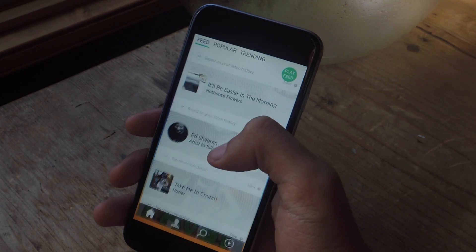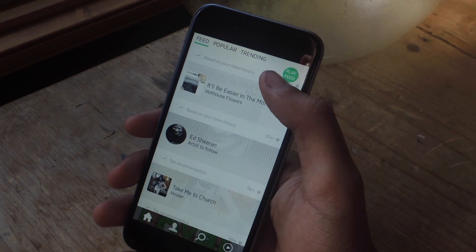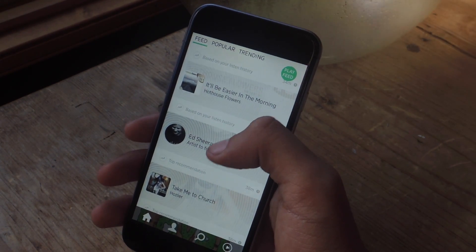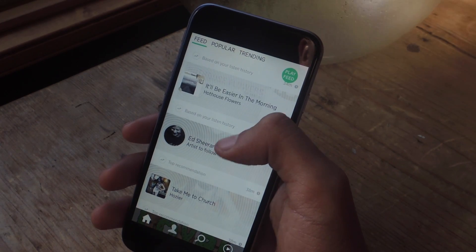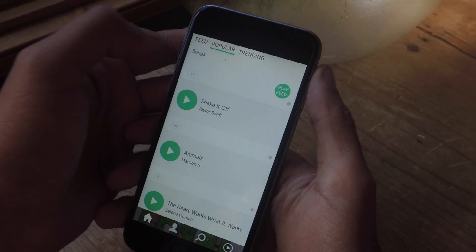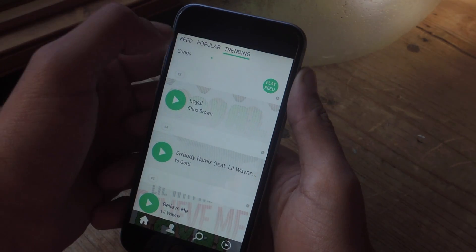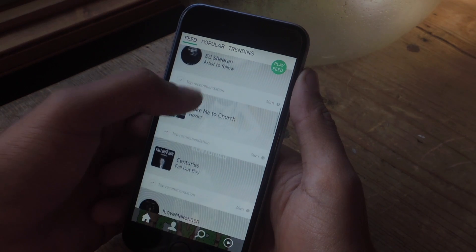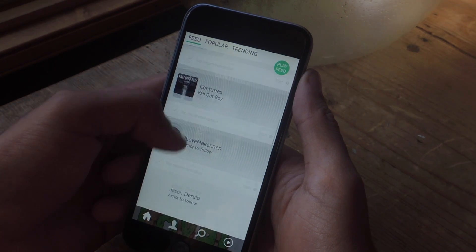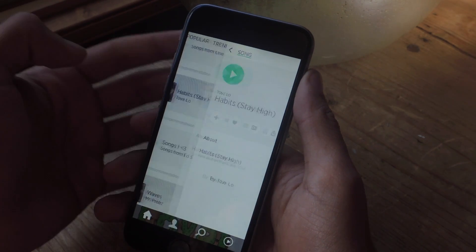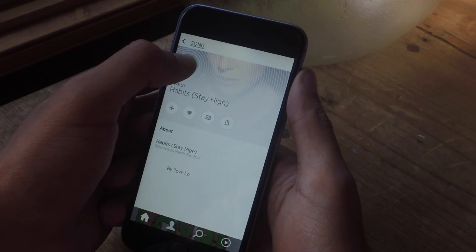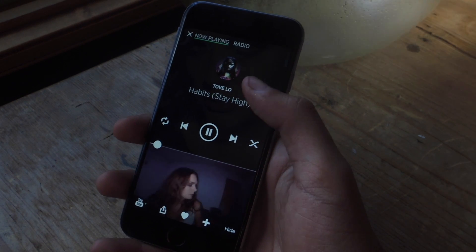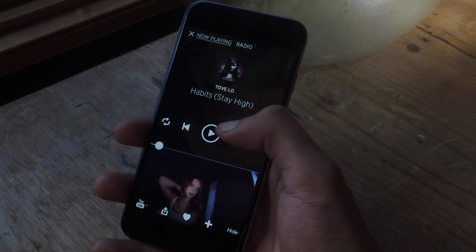So I'm going to open it up. Here you're going to have a feed filled with music based on your listen history. You can go to popular music and you can go to trending. Let's say I want to play a song — I'm going to press play and it'll begin playing the song from one of the three services.